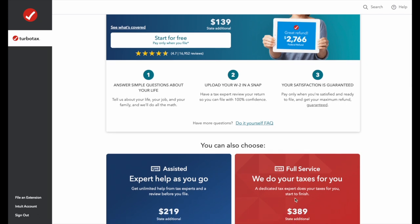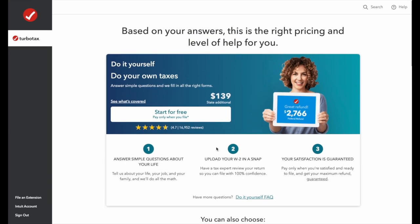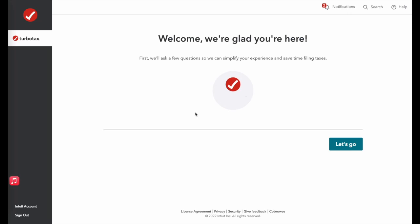We're going to go with the base model, start for free, and end up paying $139. TurboTax is glad we're here, so we'll go ahead and click 'Let's Go.'